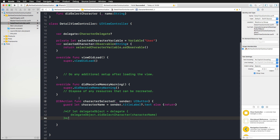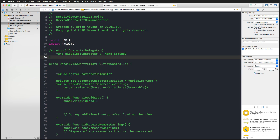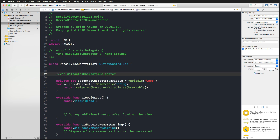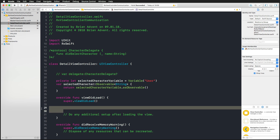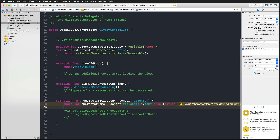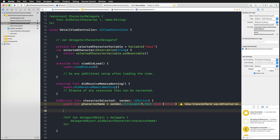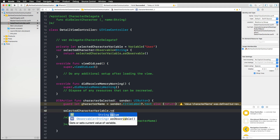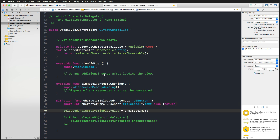In the 'characterSelected' function, I'm commenting out the delegate pattern code — the protocol definition and the delegate property are no longer needed. Now, instead of calling the delegate, I access the private 'selectedCharacter' variable's 'value' property and set it to the character name. Accessing '.value' is how you change the content of a Variable type. So we're now updating the variable, and via the observable, we're exposing this character to any subscribers.